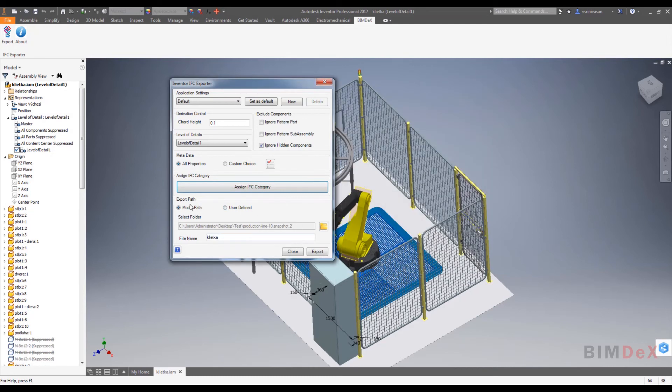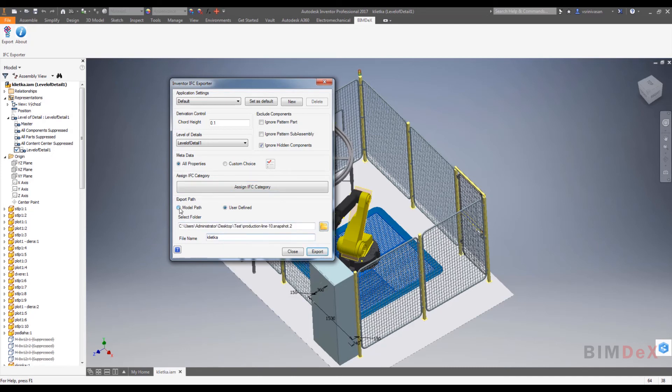Now for export path, user can select either model path or user defined option to save the exported IFC file respectively. Once all the export configuration has been done, then click on the export button at bottom of the screen.